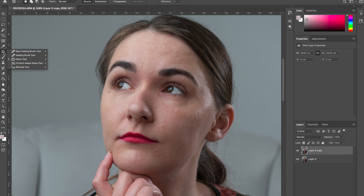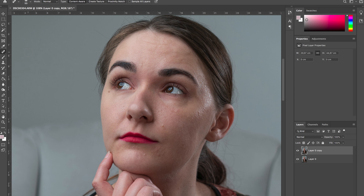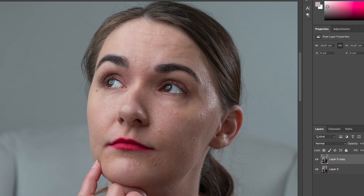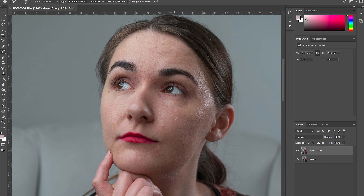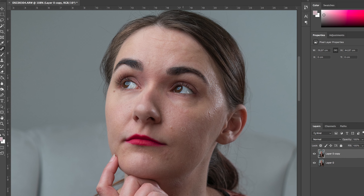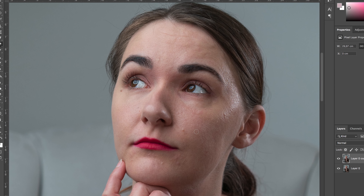The spot healing brush tool looks basically like a normal brush. All you need to do is adjust the size of the brush according to the size of the defect you want to remove, then just click on the defected spot on the skin. Photoshop will automatically replace the unwanted part. I would use this tool for quicker edits when you don't have that much time.